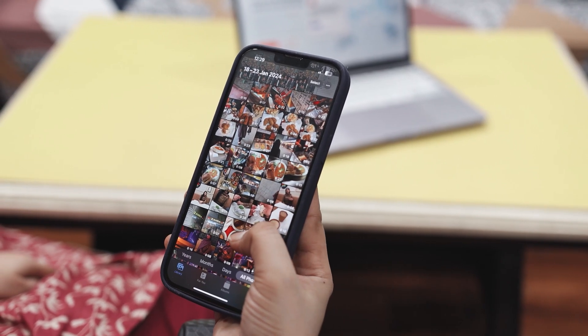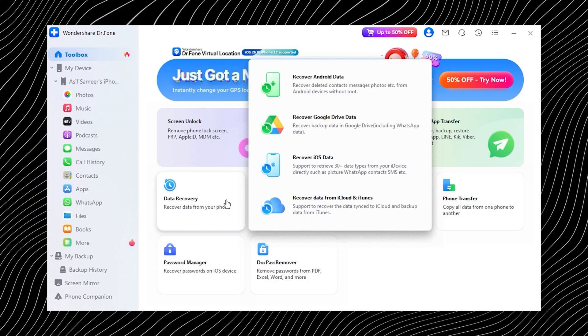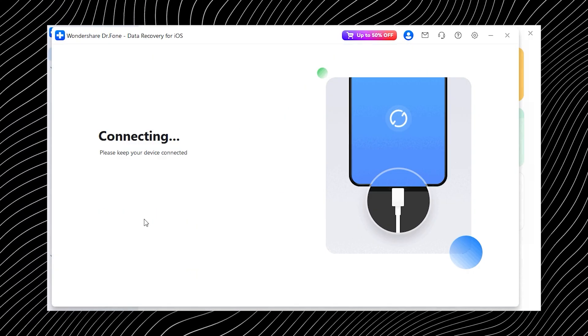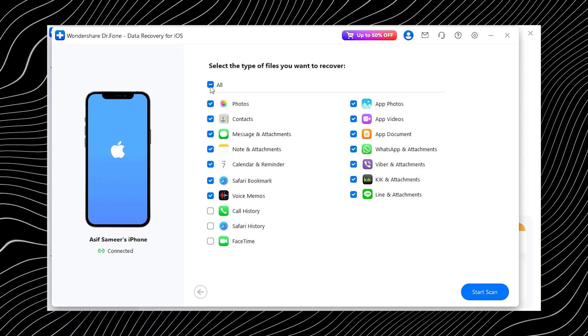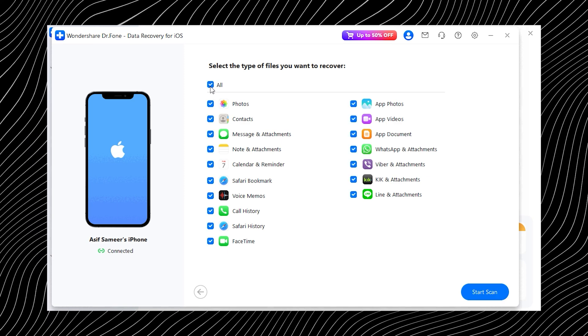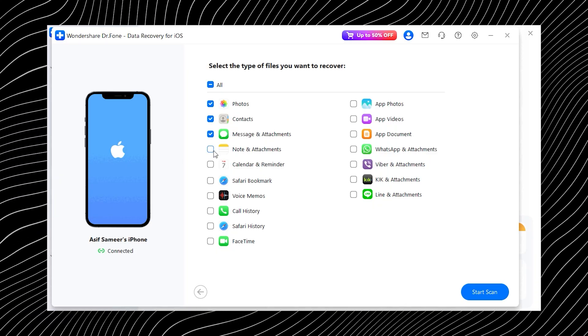Next, let's talk about the data recovery feature. Data loss can happen out of nowhere — maybe your iPhone goes black, you delete important photos by mistake, or a failed update locks you out. This tool can help you recover all of that. Click on Data Recovery, choose iOS, and then select Recover Data from an iOS Device. Connect your iPhone to your computer and once it's detected you will see a list of data types you can recover: photos, messages, contacts, and even WhatsApp messages and attachments. Select what you need and hit Start Scan. After the scan finishes you can preview everything it found, choose the files you want, and tap Restore to Device. Your lost data is now back.